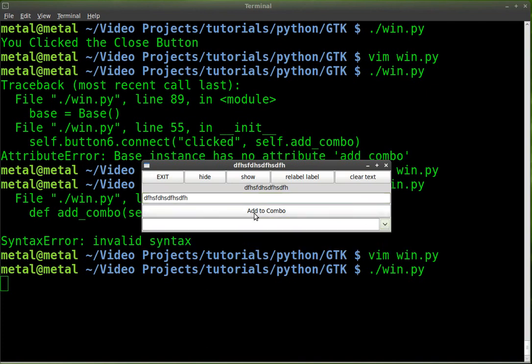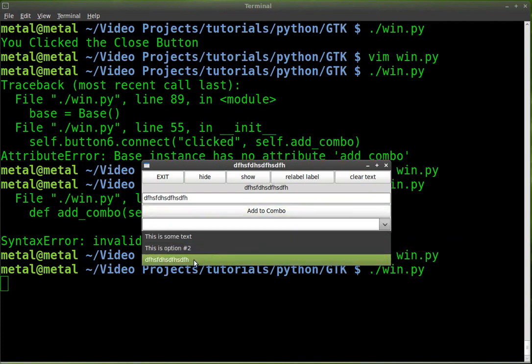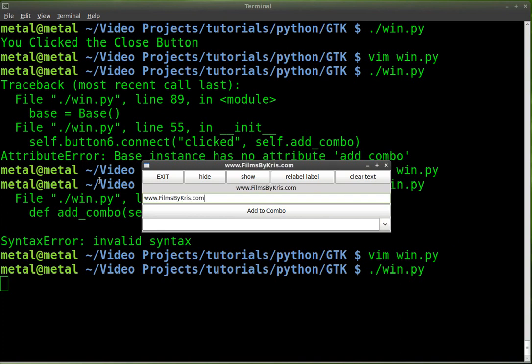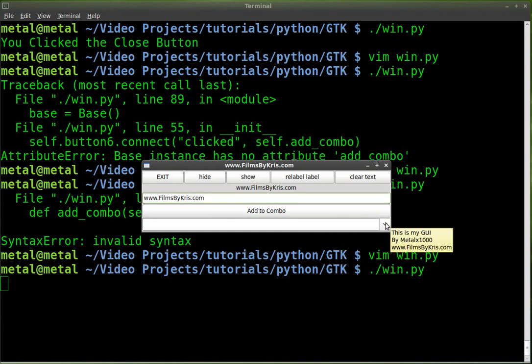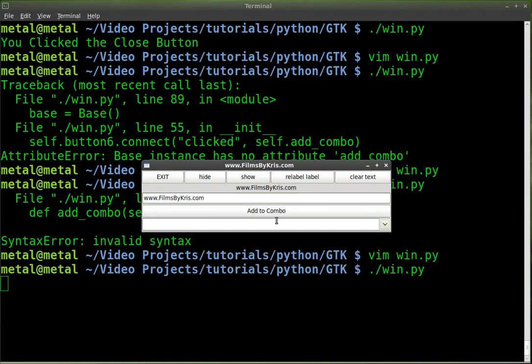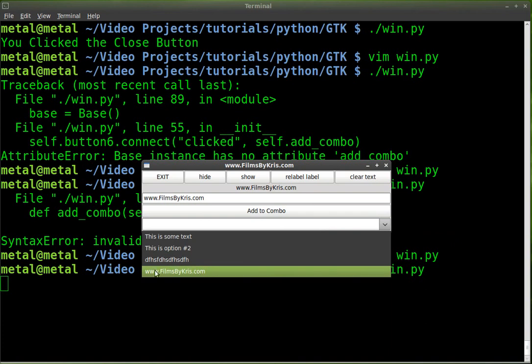If I click add to combo, boom, you can see it added it down to the bottom here. I can write www.filmsbychris.com. Great place for some video tutorials. You can see it's not there yet, but if I click add to combo, it is now added in there.